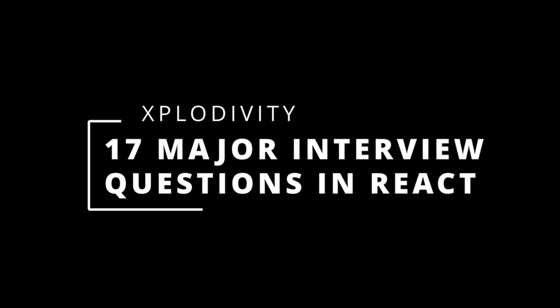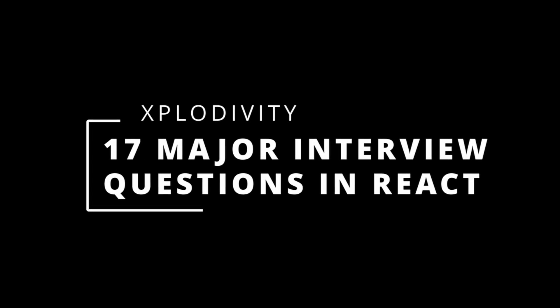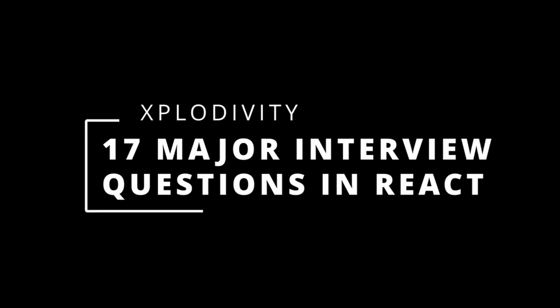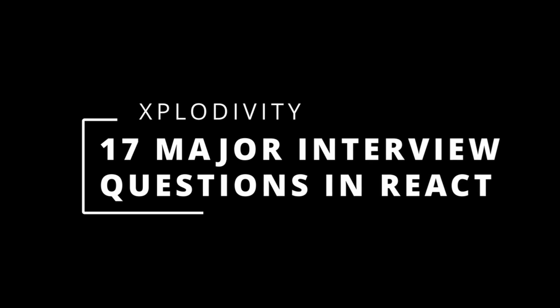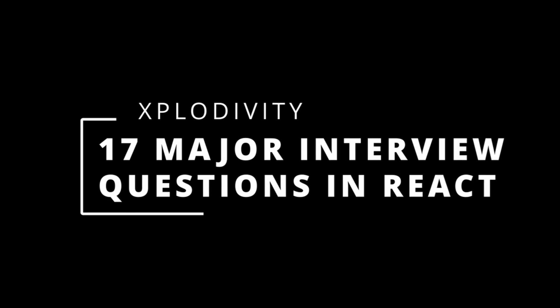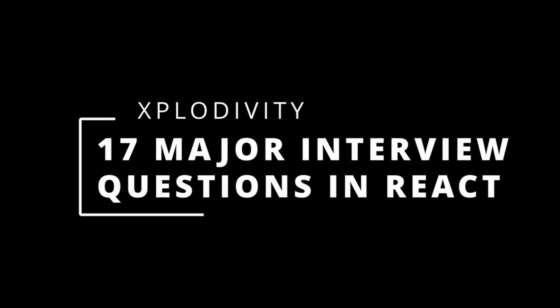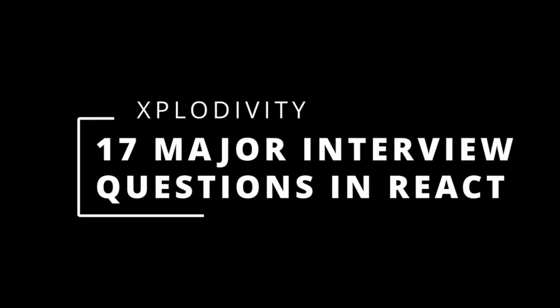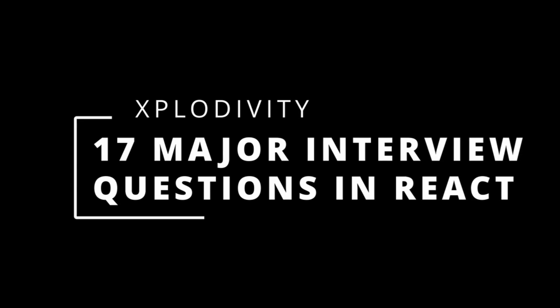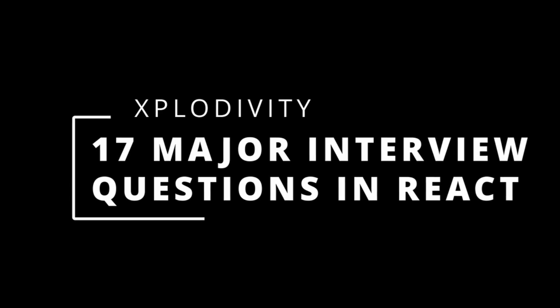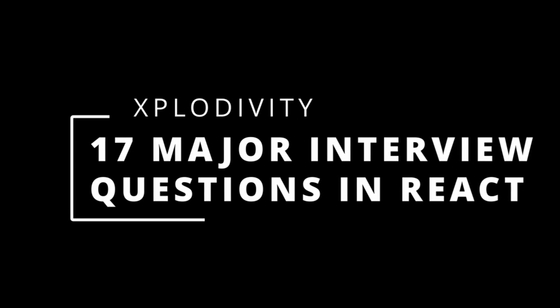Here are 17 major questions in React that I have encountered while appearing for front-end interviews and you might encounter them too. Now before we start, in the upcoming videos I am going to answer each of these questions.